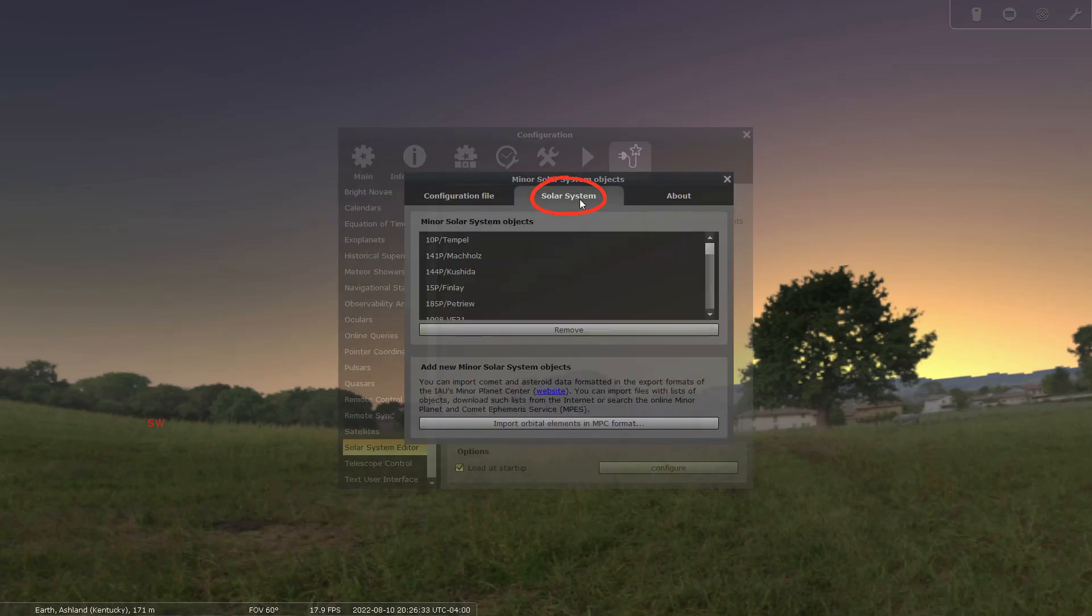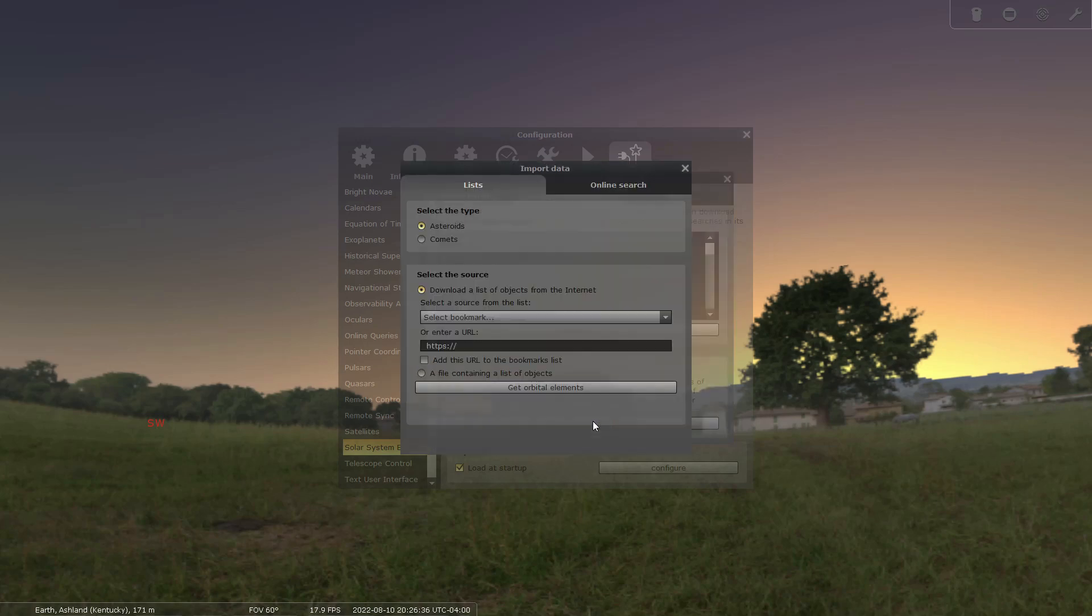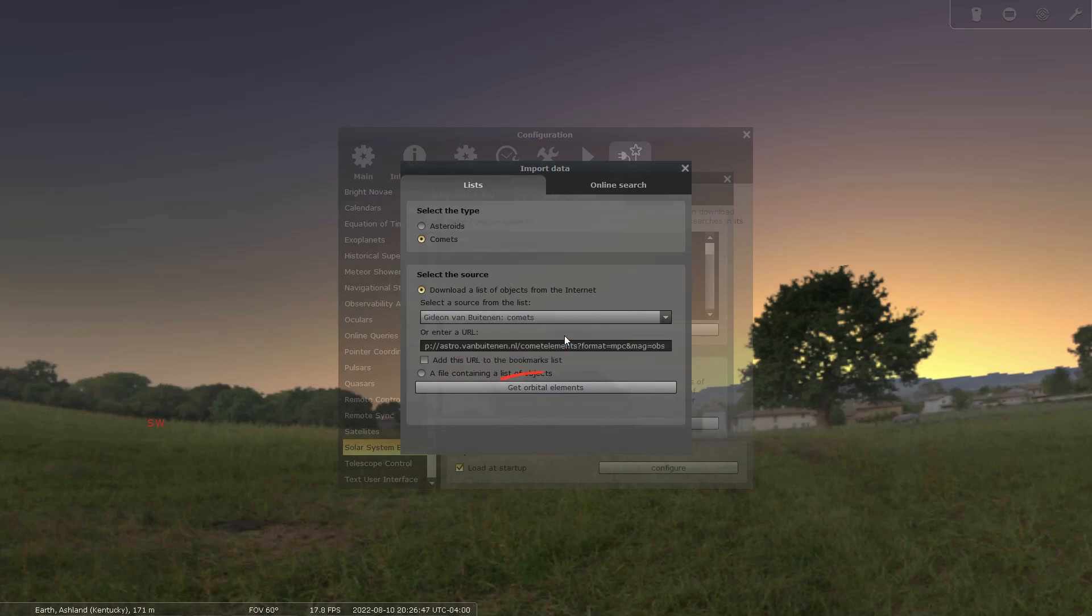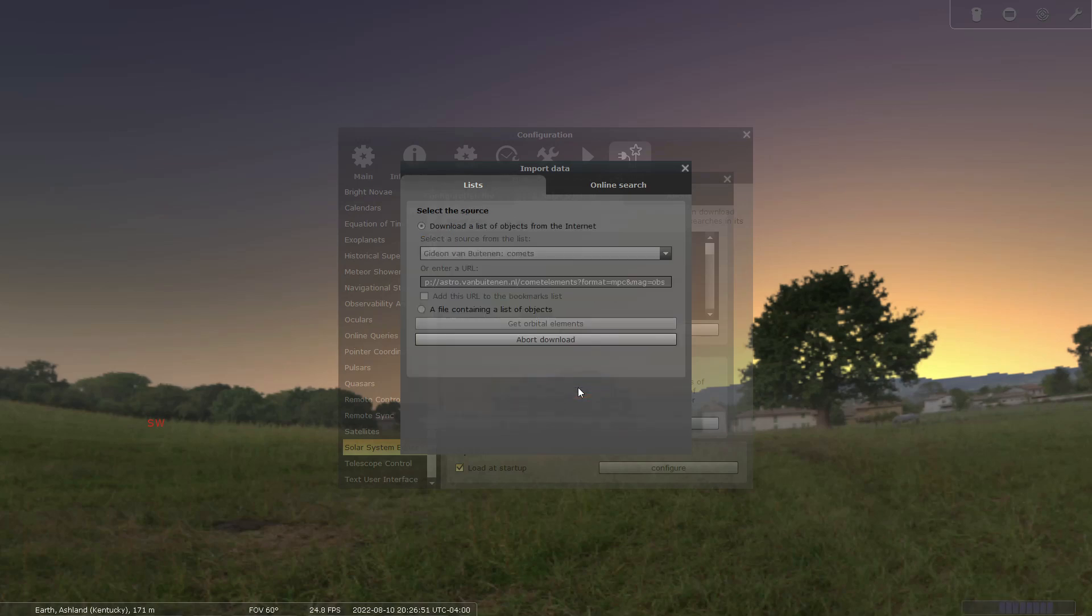Click the import orbital elements in MPC format and click the lists tab. Here you need to select comets. Press on select a bookmark and then click the first option. Click the get orbital elements button and now you need to type the name of the comet.